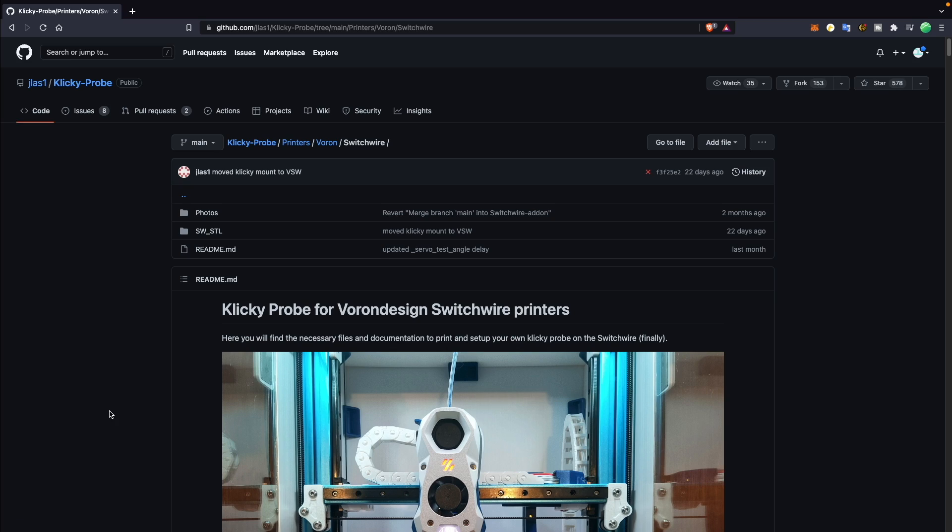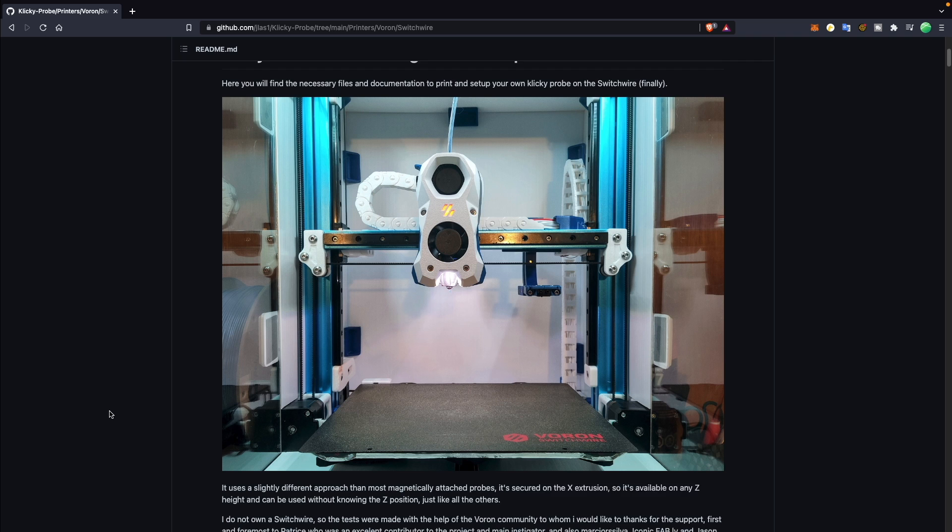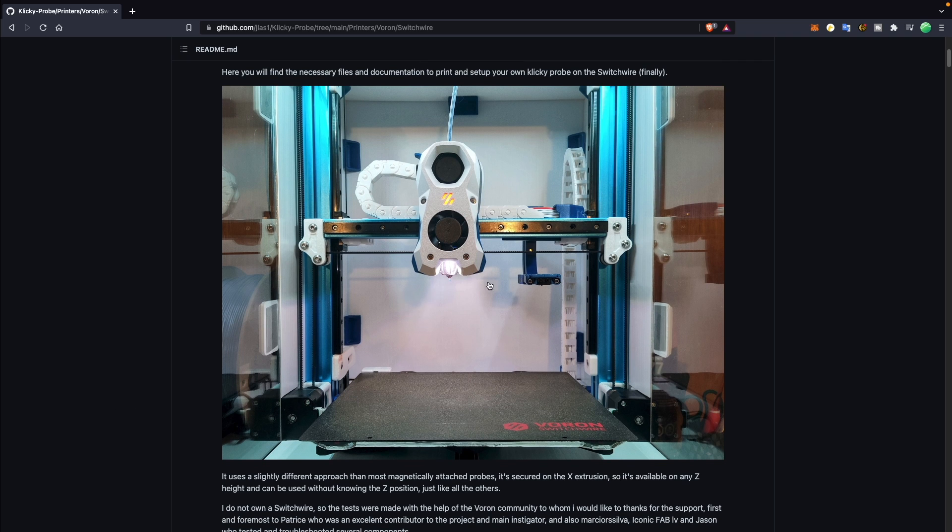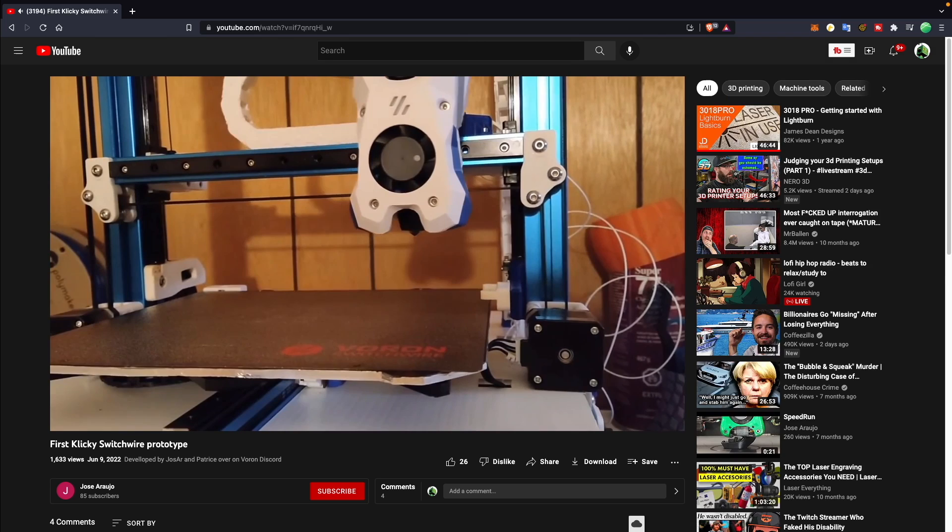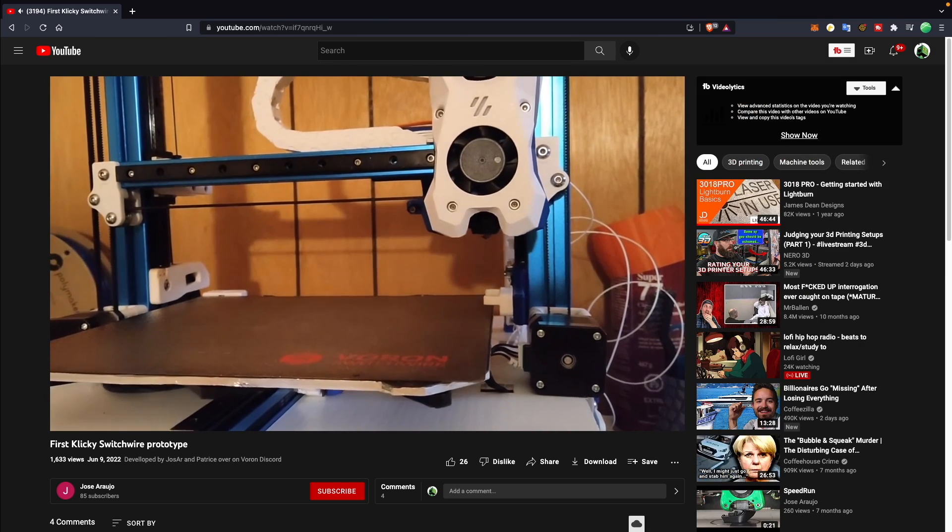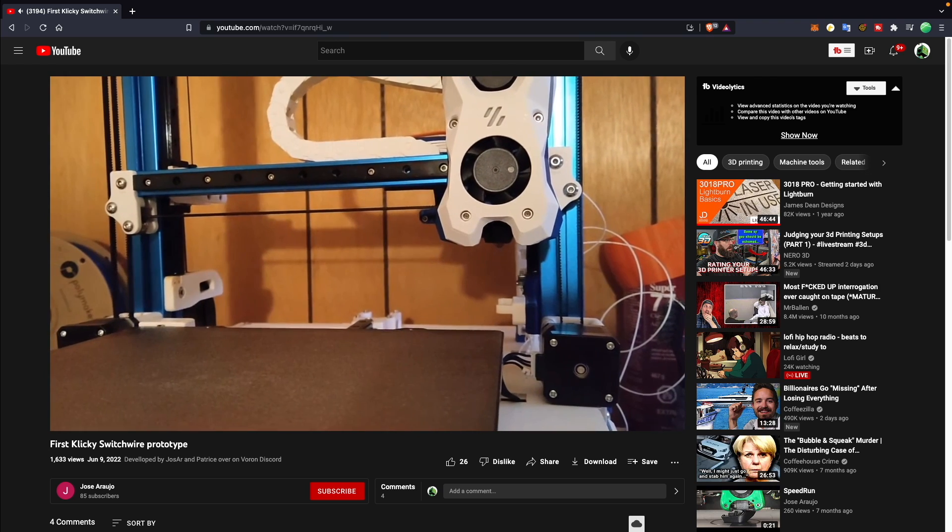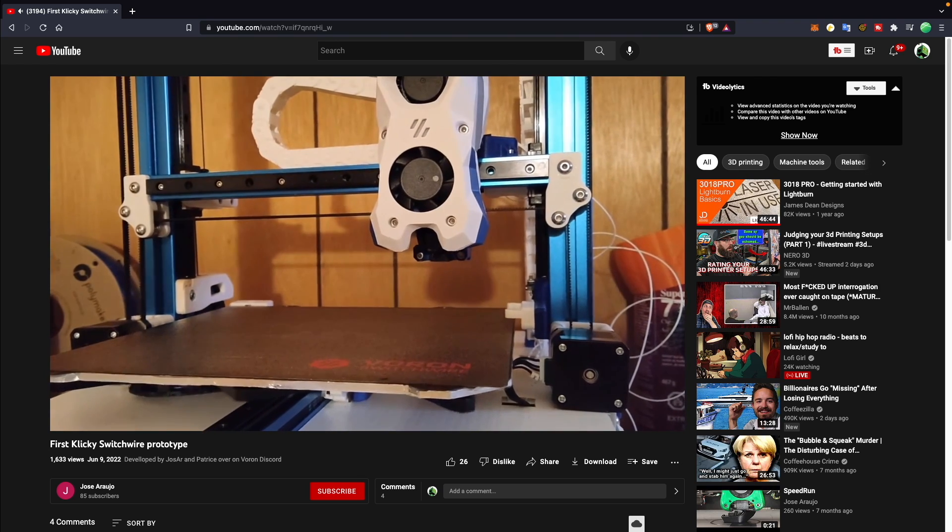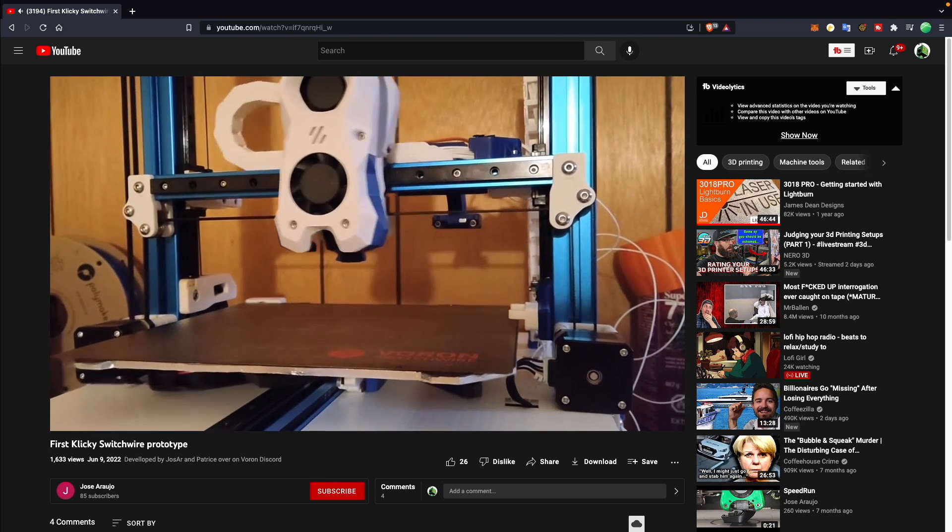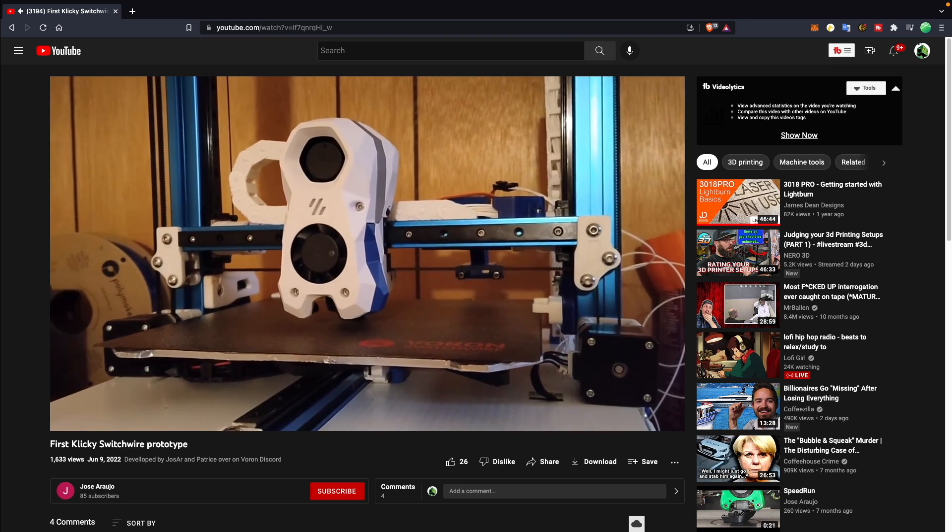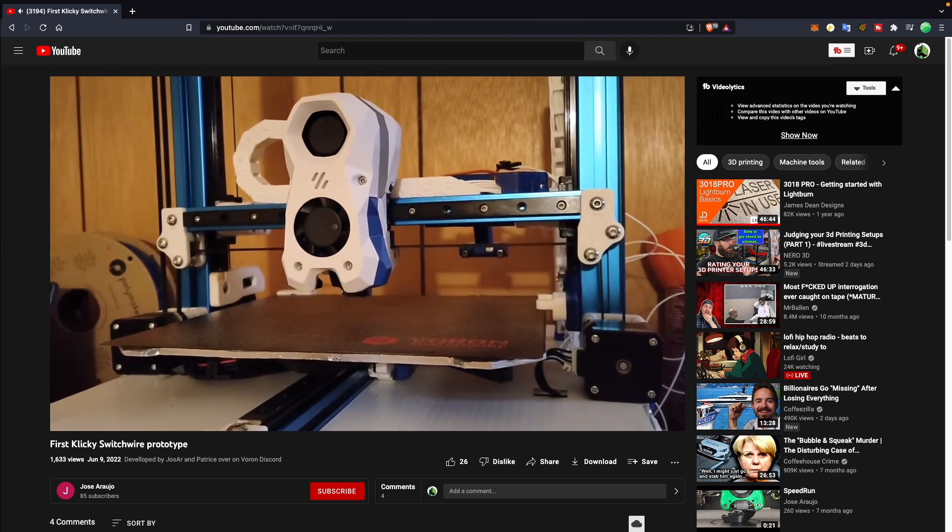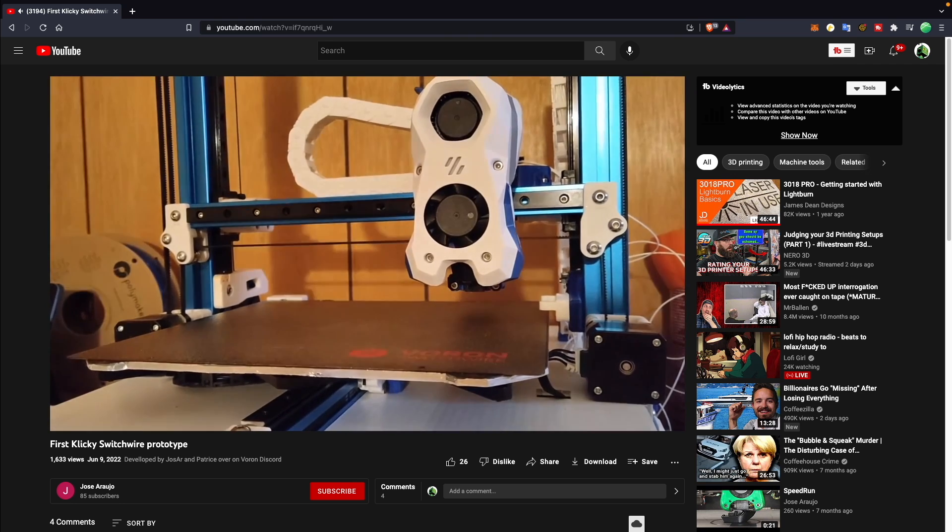The official clicky mod actually released a version for the switchwire as well that I didn't see until I was well into the process of getting ready to install this, but it looks pretty awesome. And the clicky docking station lives on the X carriage, which definitely has some benefits and simplifies the install process a little bit more than the version I went with.